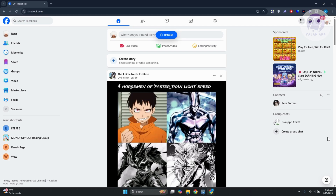You might be wondering how to exactly connect your WhatsApp account into Meta Business Suite. There are going to be a few things that you need to set up and complete first. You need to have a Facebook page that you can use to connect your WhatsApp account or WhatsApp number into.